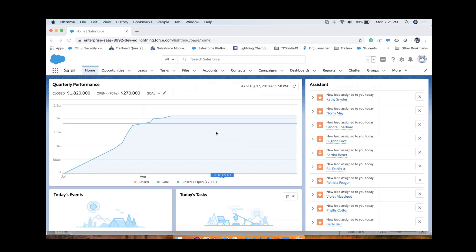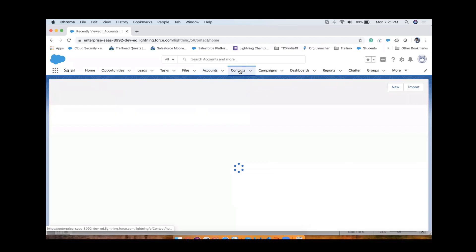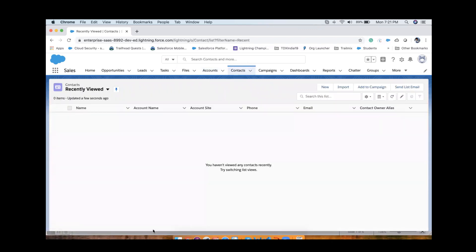We're going to start with the lookup relationship. Can anyone define what a lookup relationship is? It is a loosely coupled relationship between two objects - a one-to-many relationship. The relationship is created on the child object, so one parent can have multiple children. In this lookup relationship, if we delete the parent record, the child record won't get deleted - cascade deletion is not available for lookup relationship. Child records will still be there without a parent record.